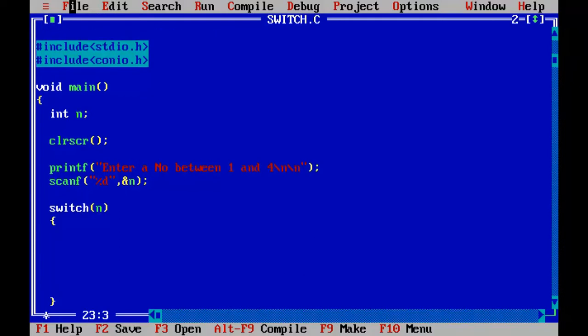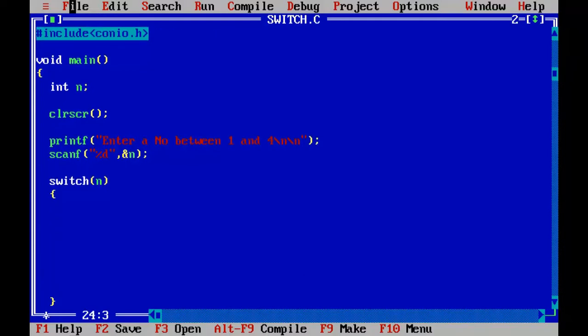So inside this block, this is the switch block. Now start writing the case values. Case number 1. So if the input value is 1, if we are checking the input value with 1, case 1 will be like this. So 1 is the case value.